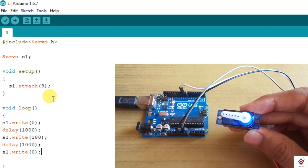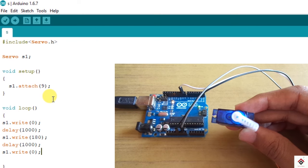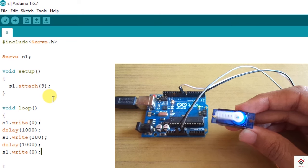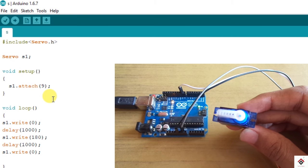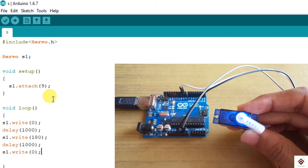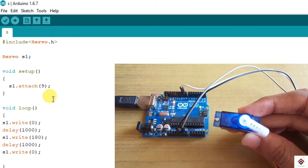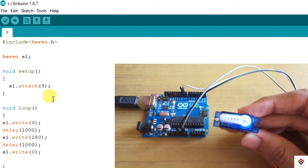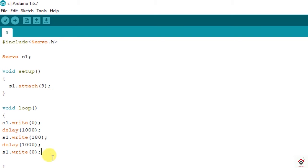Here what's happening is the shaft is jumping directly from 0 to 180 and from 180 to 0. If you want to go through steps you have to use for loop for that. So that's another way of doing this.